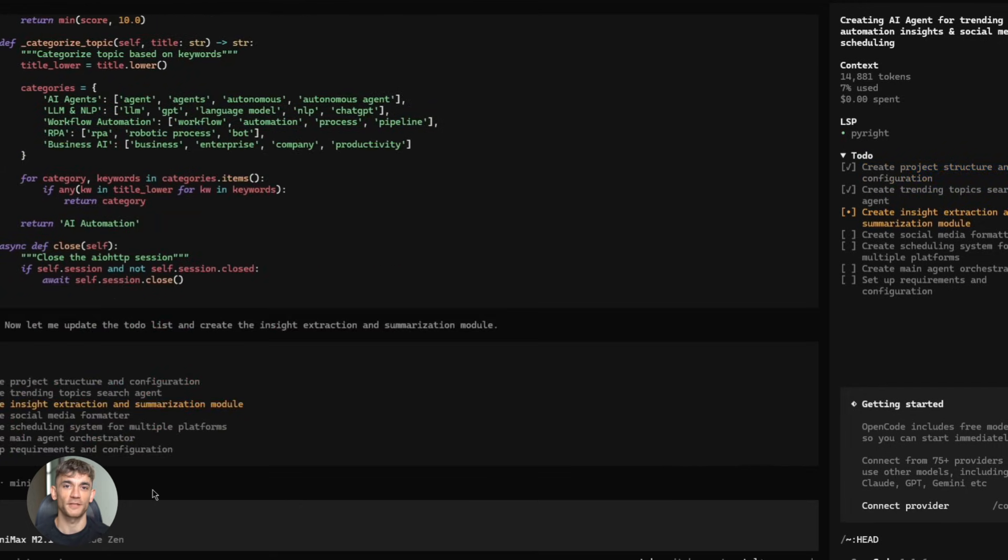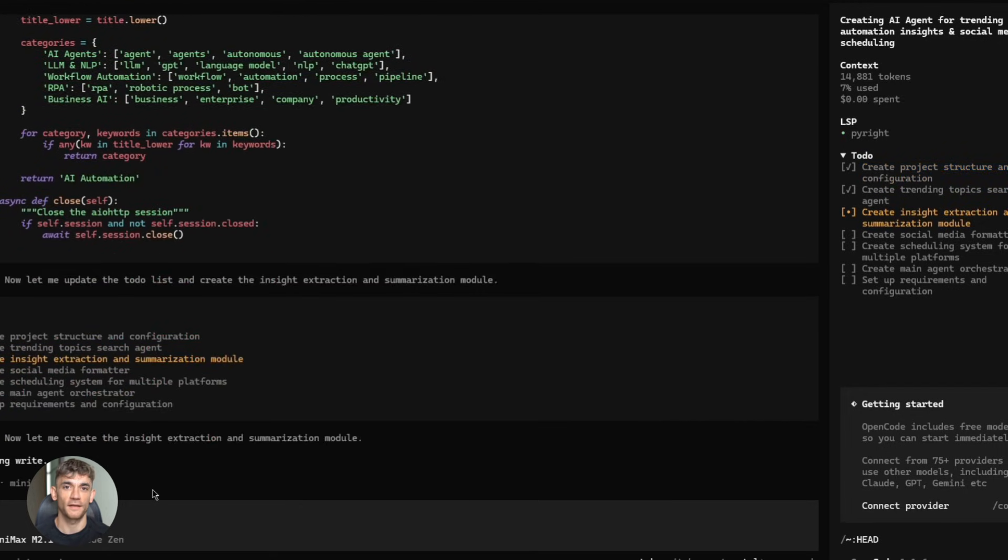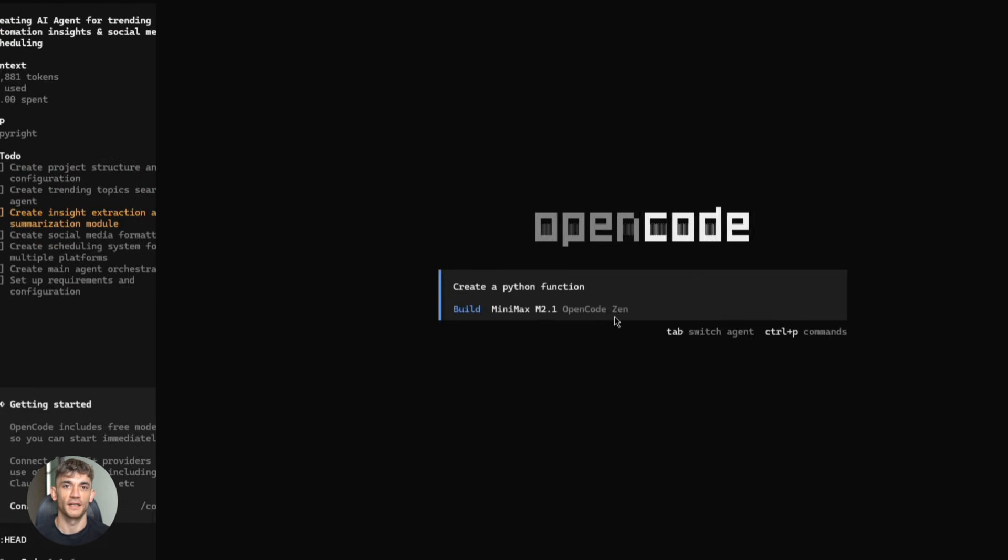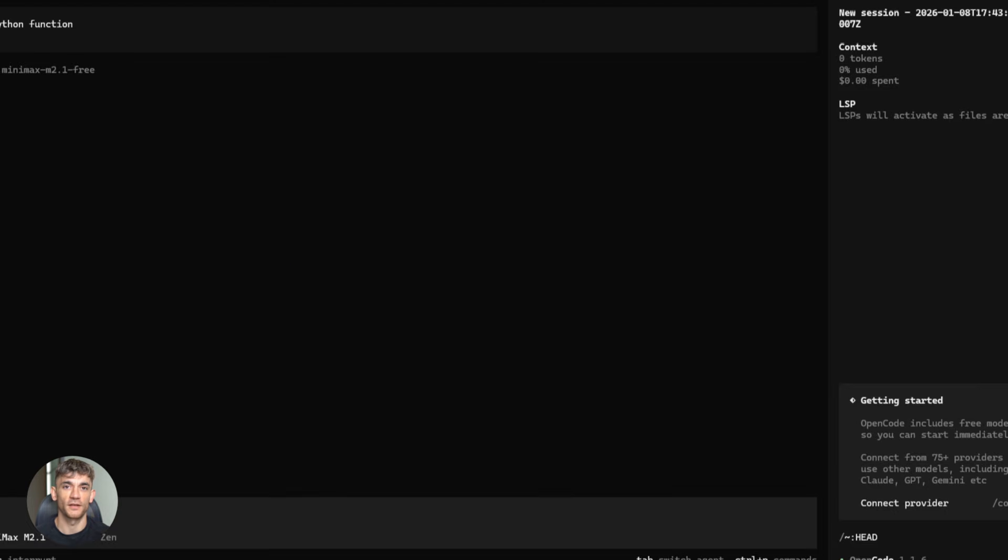Second, prompting. You need to be specific, very specific. The model is powerful, but it does what you tell it. If your instructions are vague, you'll get vague results. Be clear, be detailed, give examples.